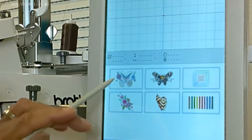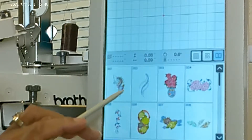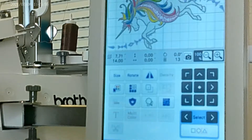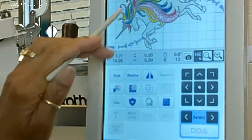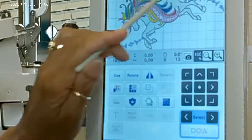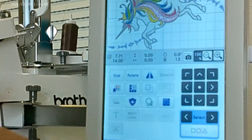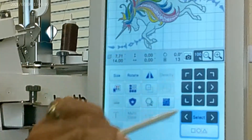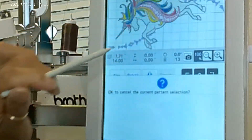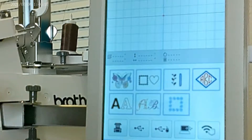Once you've selected the category and the individual design, you hit Set. This is a very large design and you'll need to have the right hoop attached to your arm in order to stitch it. So before we get to this page, let me go back to the beginning.